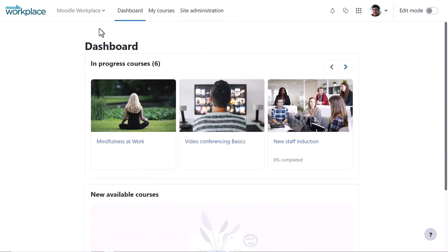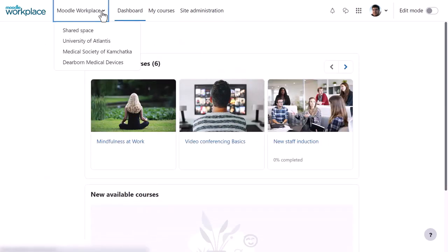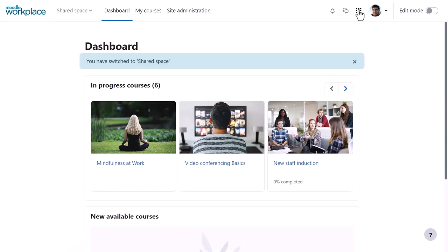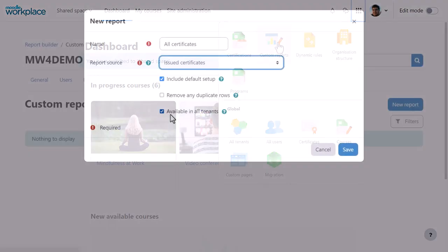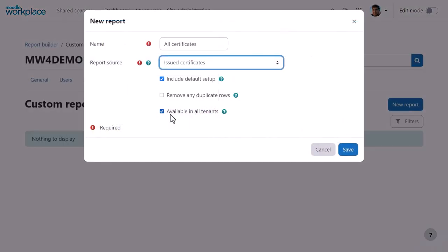If enabled, Shared Space is available top left. Anything set up here is accessible to all tenants, for example, programmes, dynamic rules and reports. Our admin can, for instance, create a shared report inside of this space, which will then be available to users in all tenants, so they don't need to duplicate the same reports.